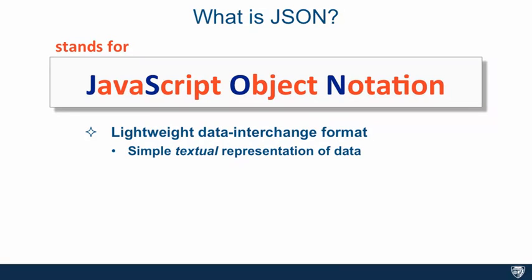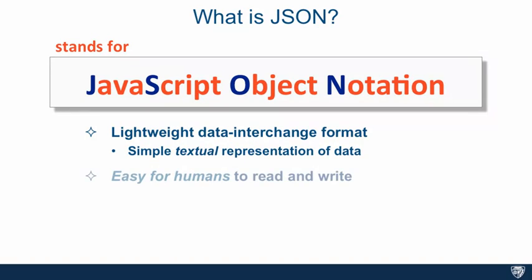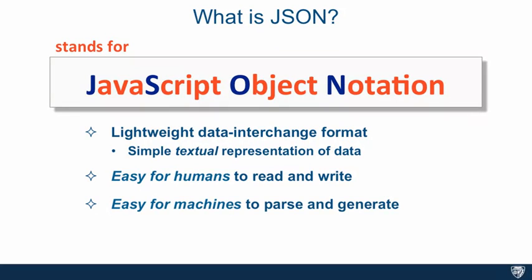It can't really get any simpler than this and it's great for a couple of reasons. Number one, it's easy for humans to read and write JSON, and it's easy for machines to parse and generate JSON.